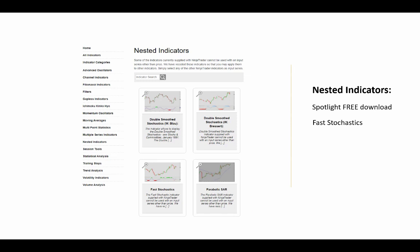As a member, you have access to a total of 145+ indicators for a one-time payment of $150. It's not per indicator — it's $150 for all of them, and it's a one-time flat fee, not a monthly fee.